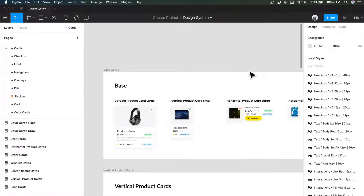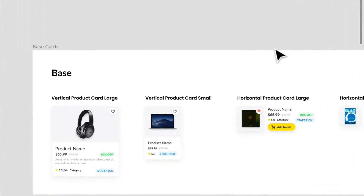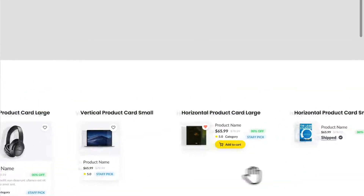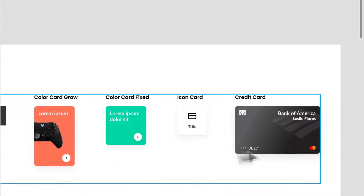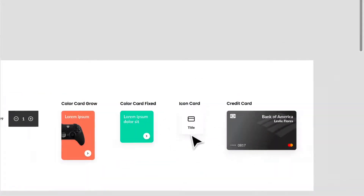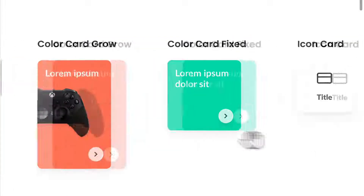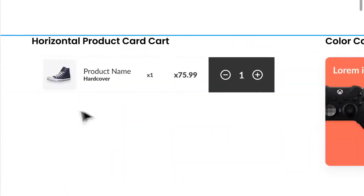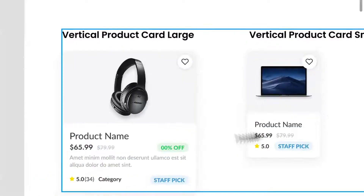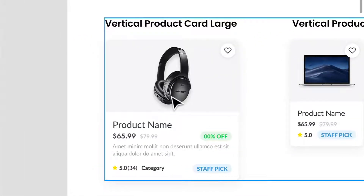Let's talk about cards. Cards can be really complex components or really simple components — it really depends. I have the whole spectrum right here to show you. These are all the different types of cards I've designed in this design system. I have something as simple as just an icon and a title card, and something as simple as just text and icon imagery.